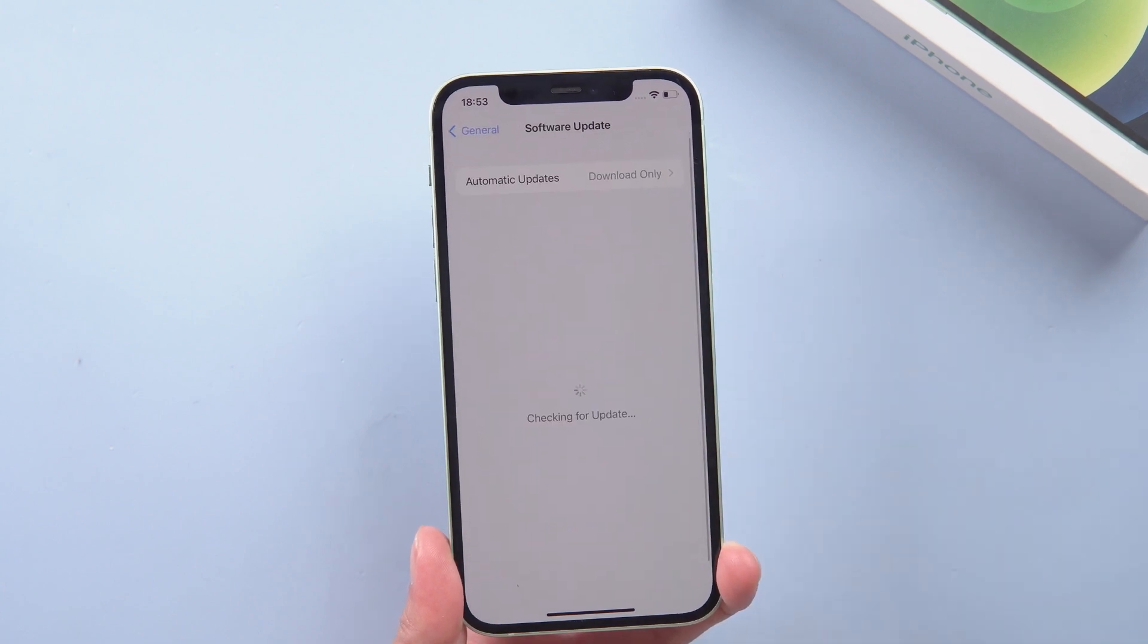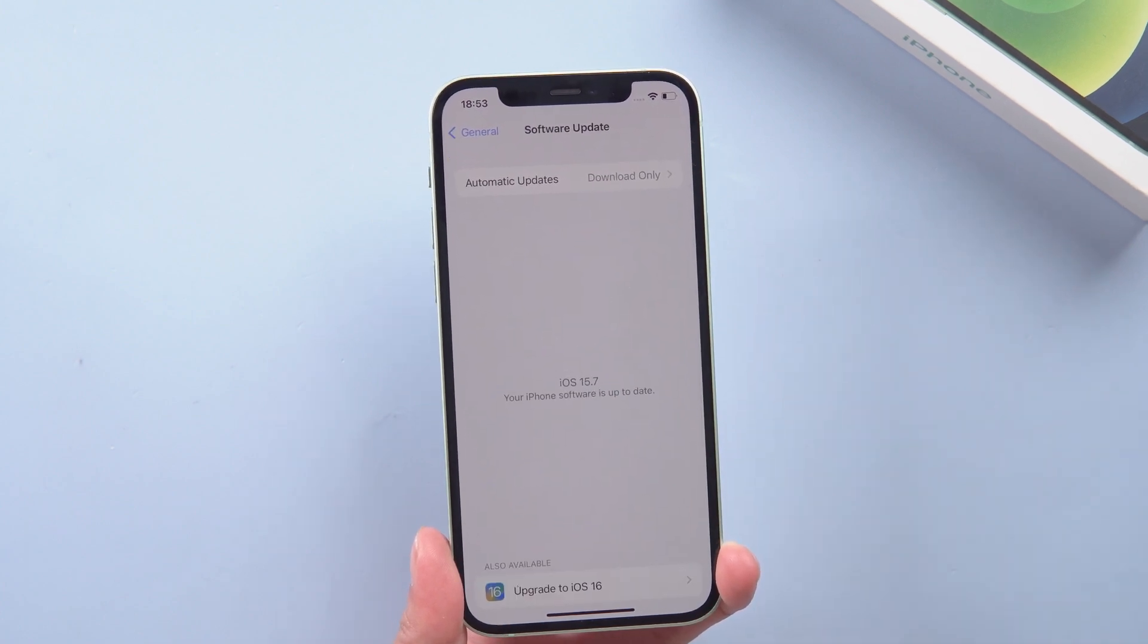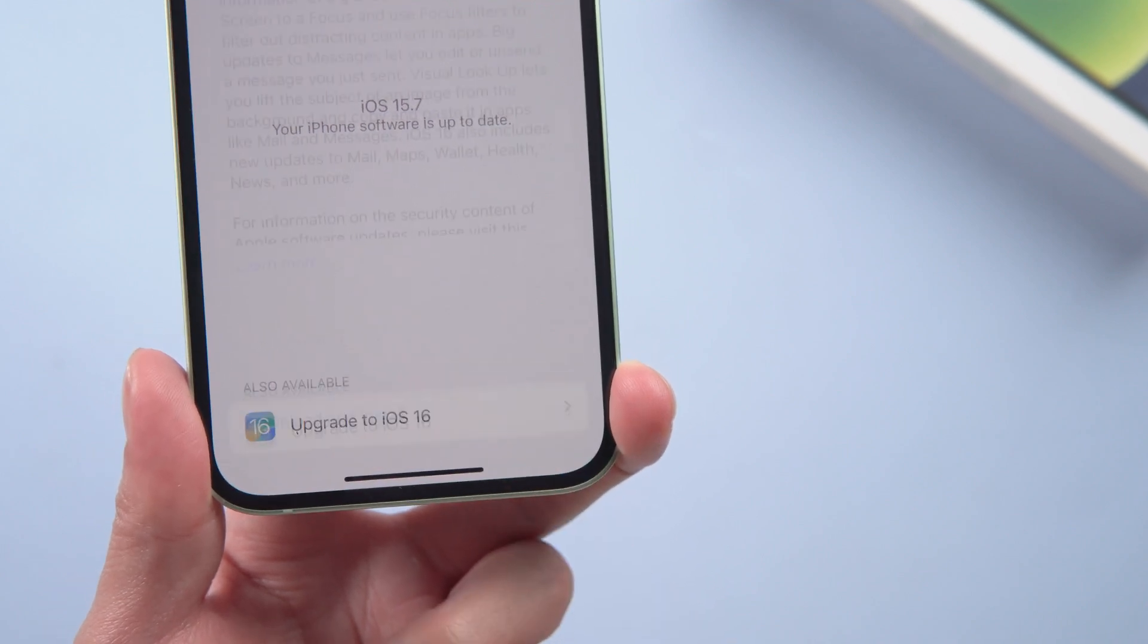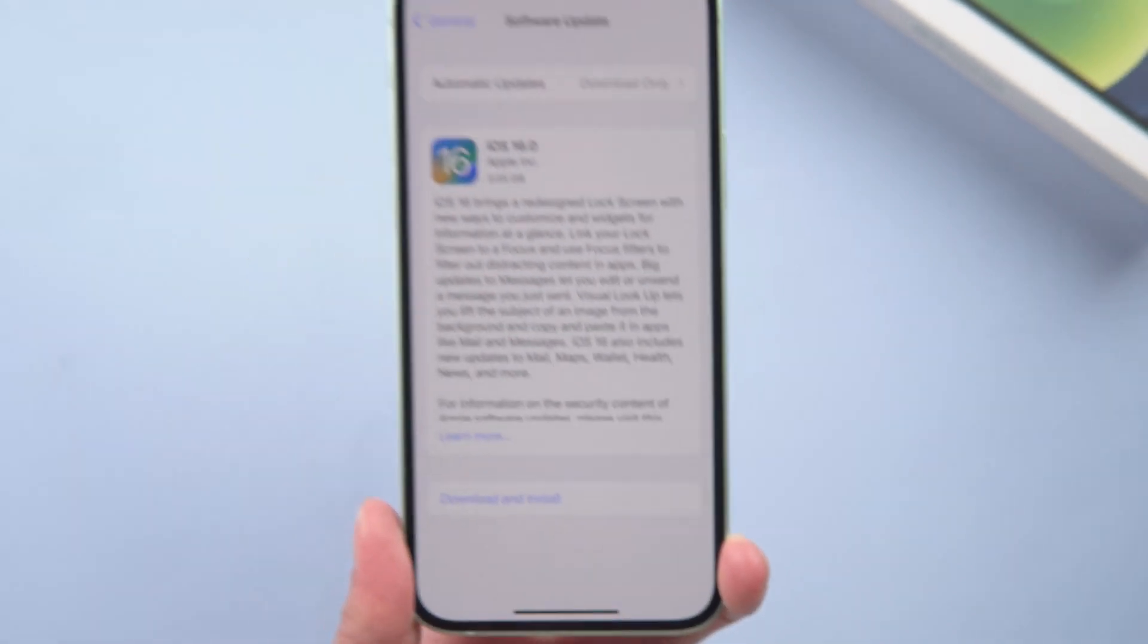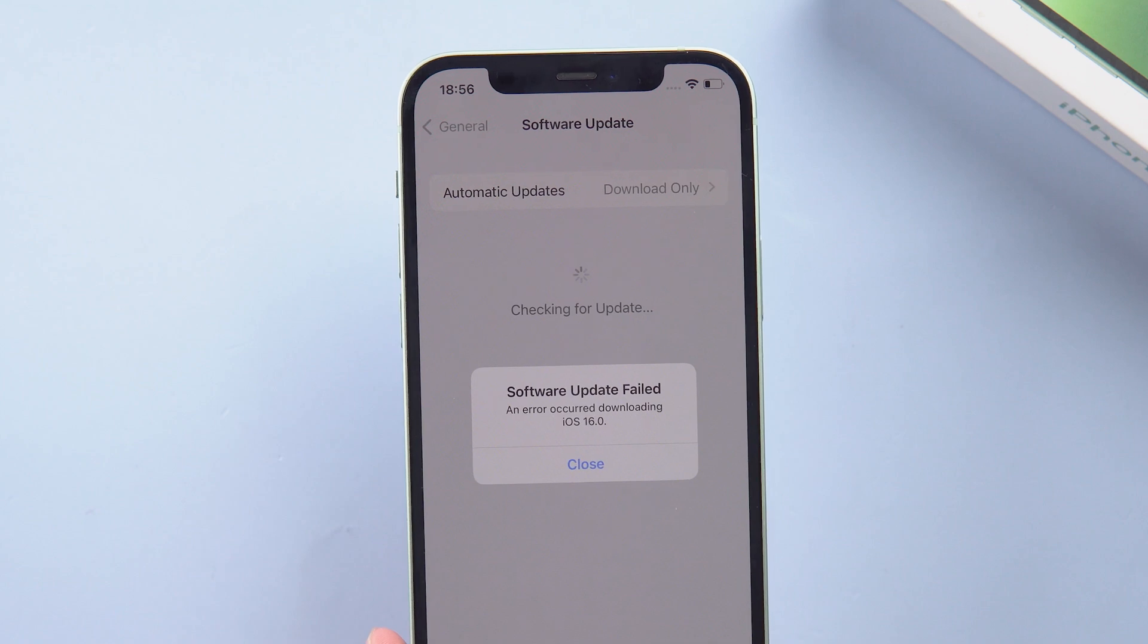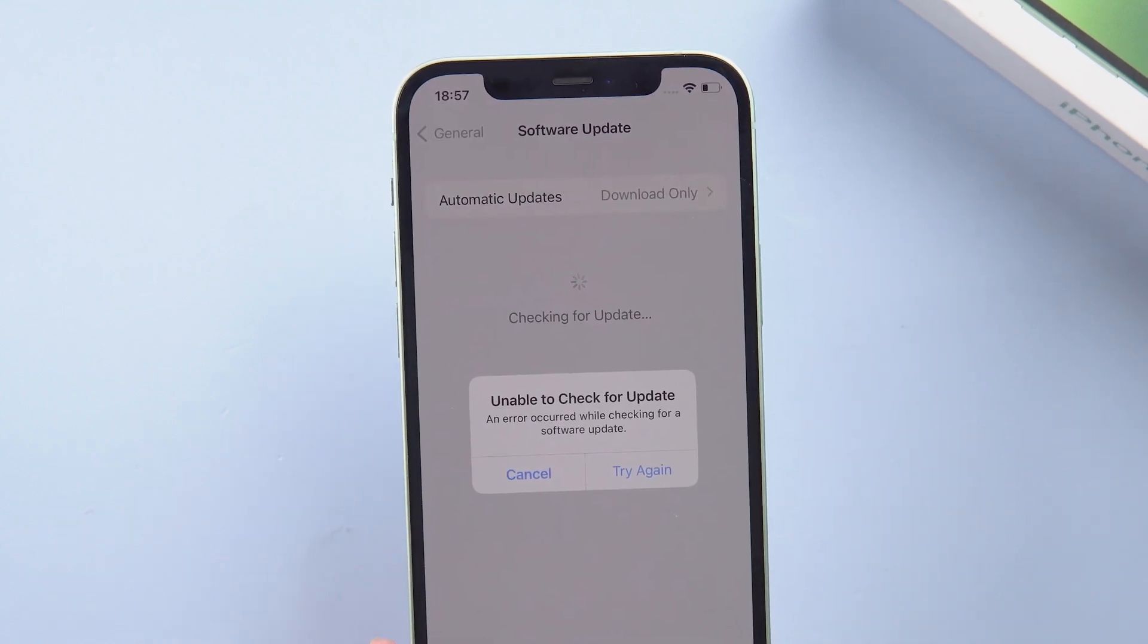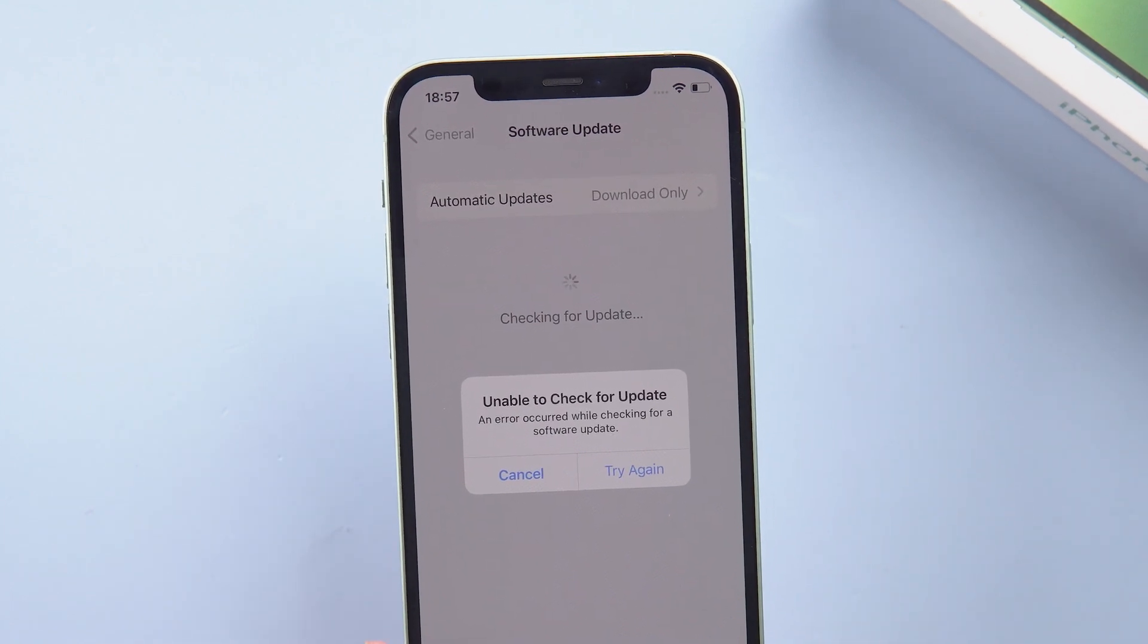But some of you have accidentally upgraded to iOS 15.7. When they tried to upgrade from iOS 15.7 to iOS 16, they met the problem of upgrade failure. Like this. So in today's video I'm going to show you how to fix this issue.